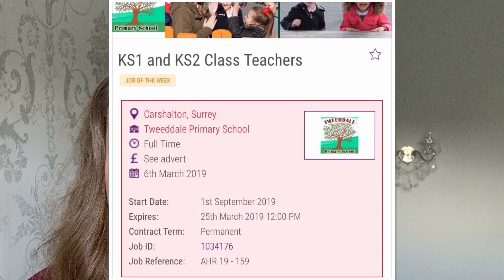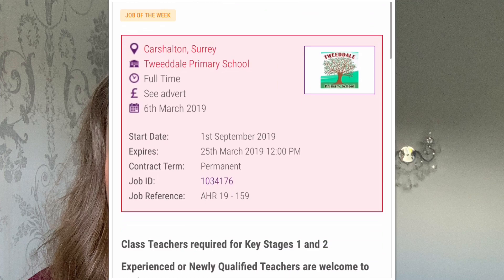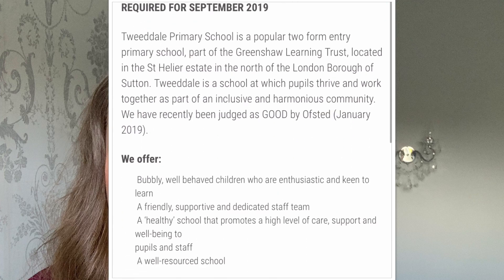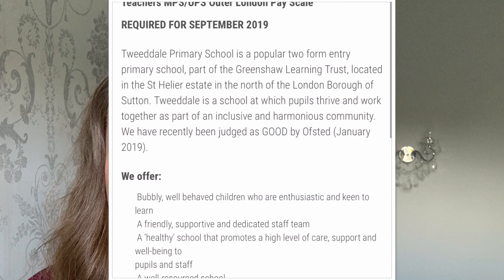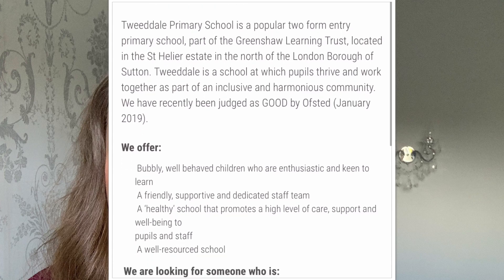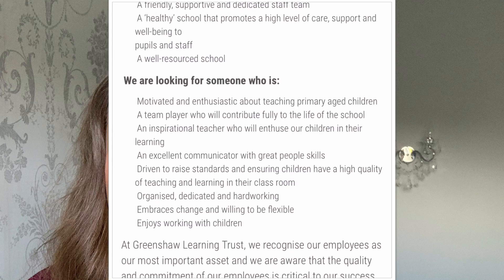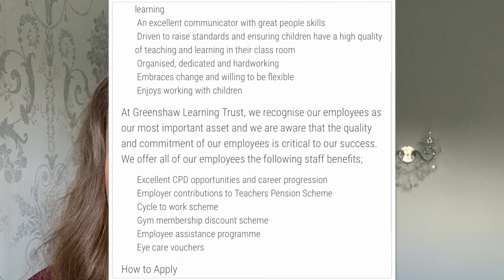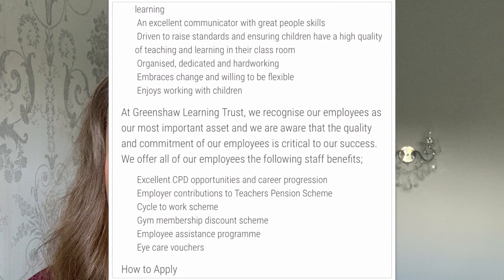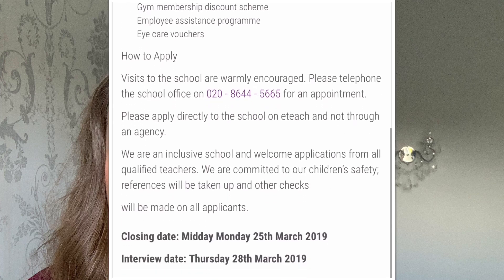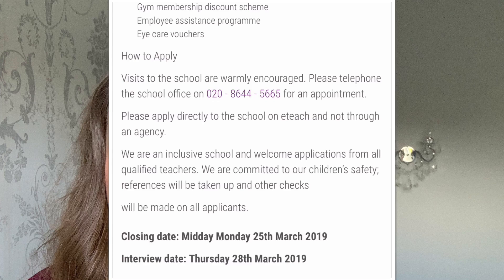Here we are on eTeach. I found a job for Key Stage 1 and Key Stage 2 teachers, so there's something for everybody. We can see the school's Ofsted was 'Good' — we need to look at that Ofsted report because it might help us with things we could bring to the job. We can see they're looking for motivated, enthusiastic, organised people, and they mention healthy schools, which might be something we want to comment on. Scrolling further down, visits are warmly encouraged — so that's what I was talking about before.